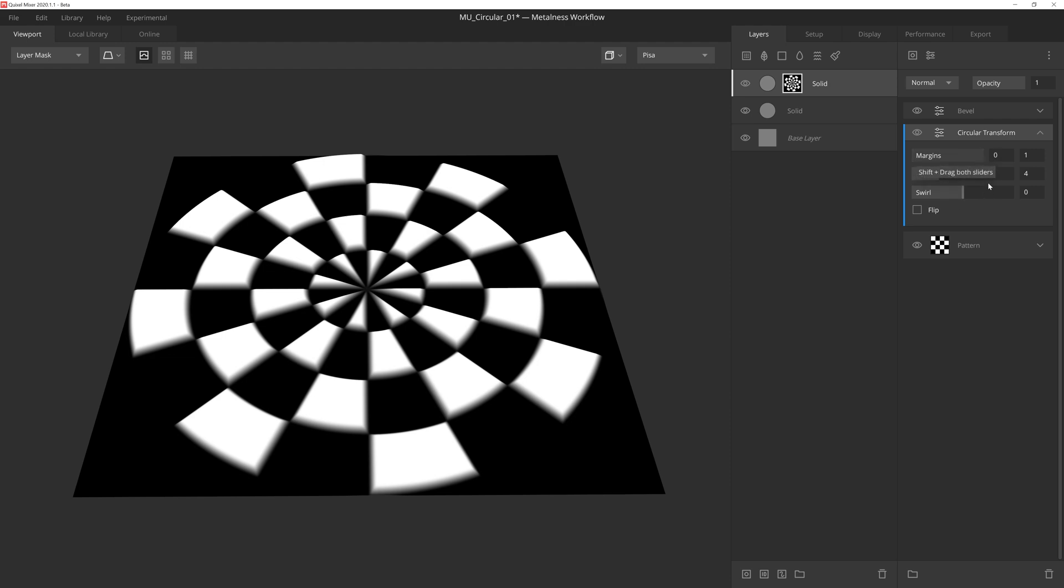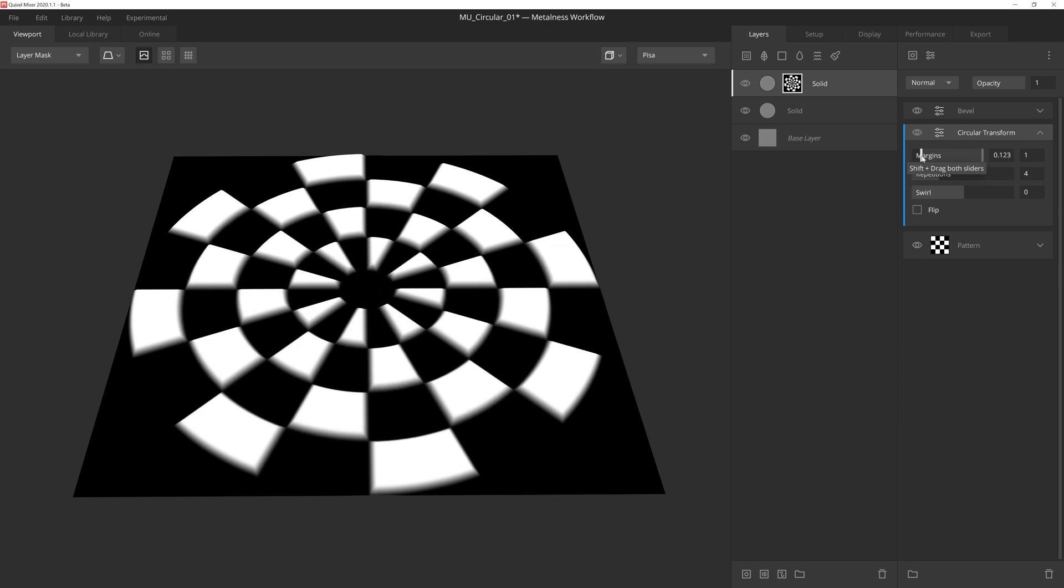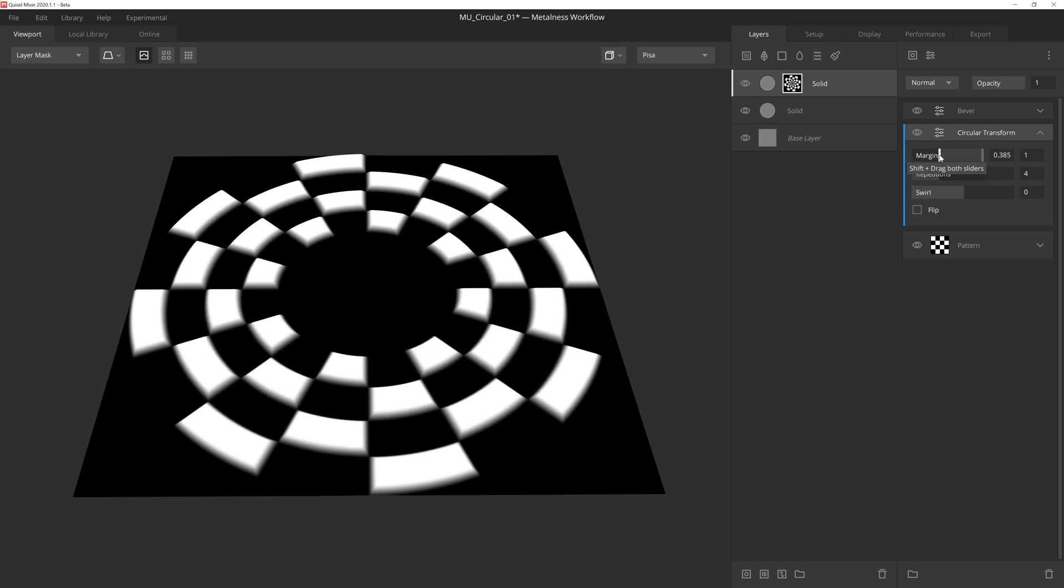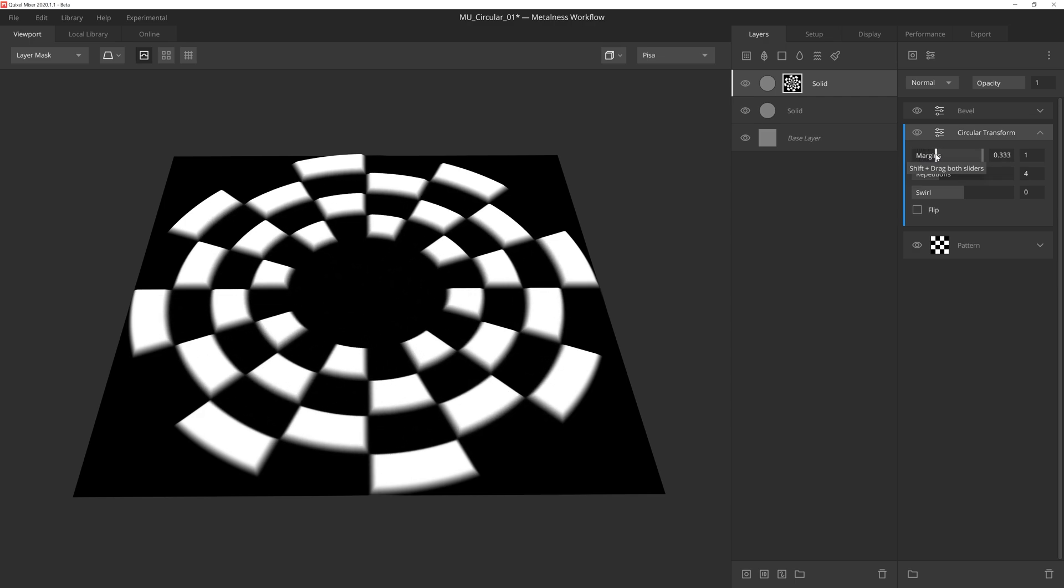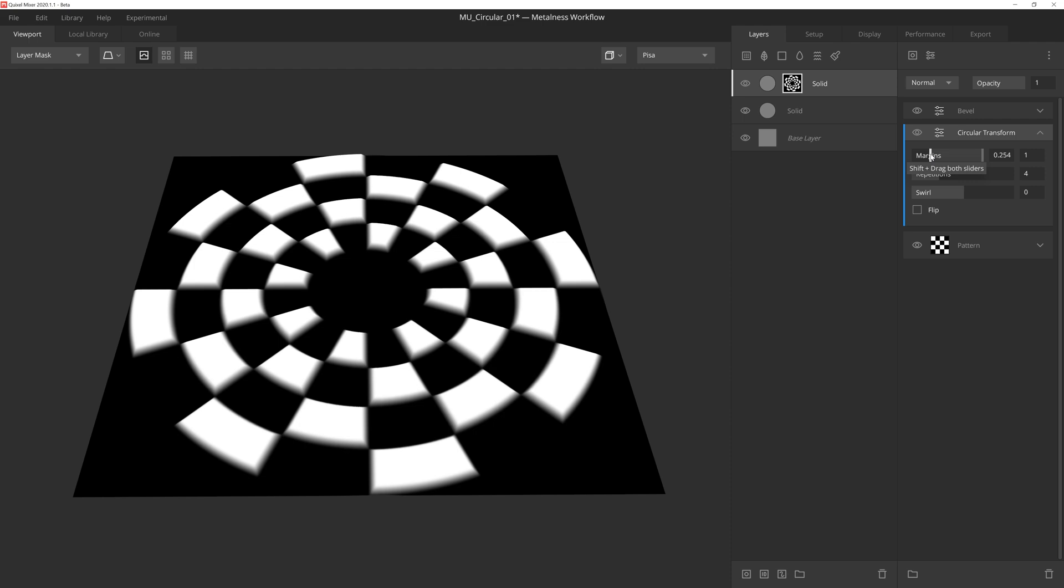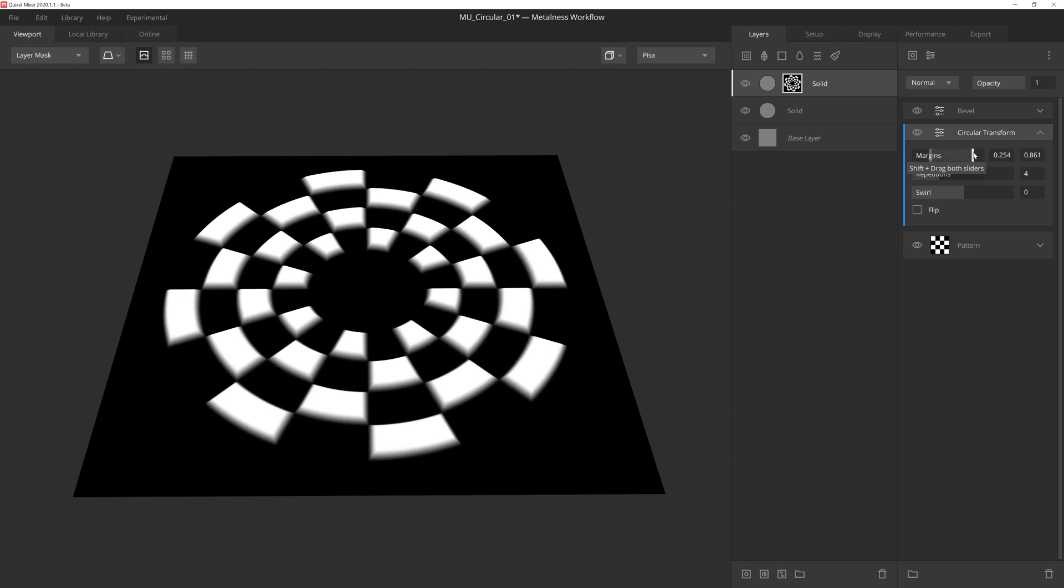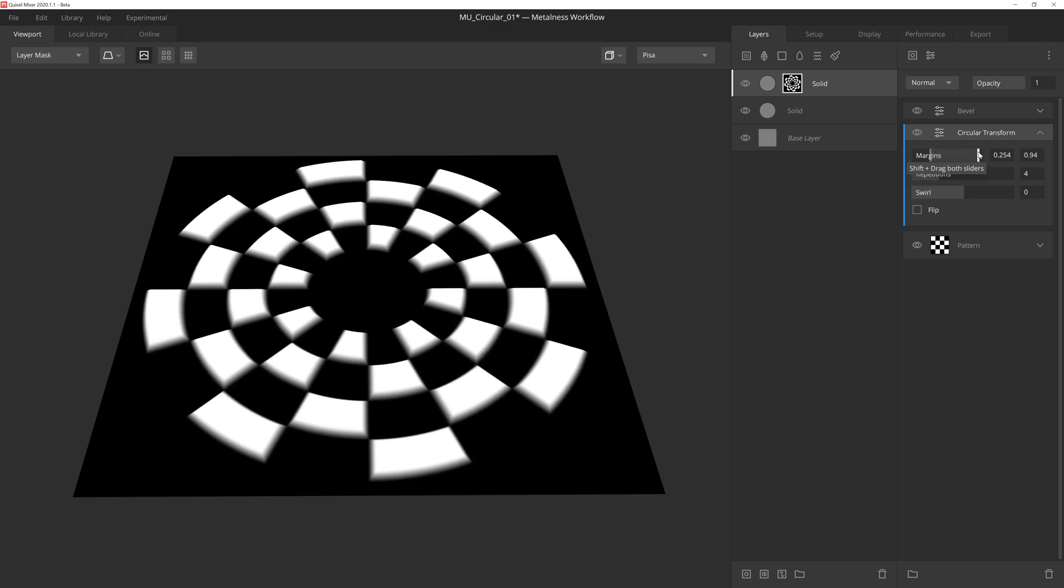Circular Transform has just a few settings. First we have Margins, which will resize the pattern by controlling the range between the inner and outer margins. Margins has two handles, so if we grab the left handle, we'll be pulling in the inner margin, which creates a gap in the middle of the pattern. If we adjust the right handle, we're bringing in the outer margin.